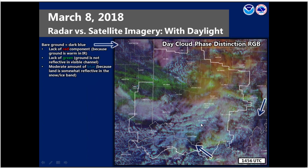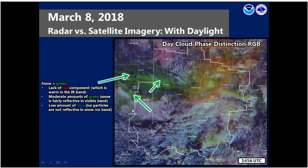Let's take a closer look at what things look like at about 15Z. Bare ground appears as dark blue because there's no real red component — ground is warmer in the IR — and ground is generally not reflective in the visible channel, but does have a moderate amount of blue because land is somewhat reflective in the snow-ice band. A little strip of green from eastern Indiana through western Ohio indicates snow on the ground: there's a lack of red because the surface is cold in the IR, but moderate green because snow is very reflective in the visible band, and low blue because ice particles are not as reflective in the snow-ice band. So snow on the ground generally appears more green in the Day Cloud Phase Distinction RGB.